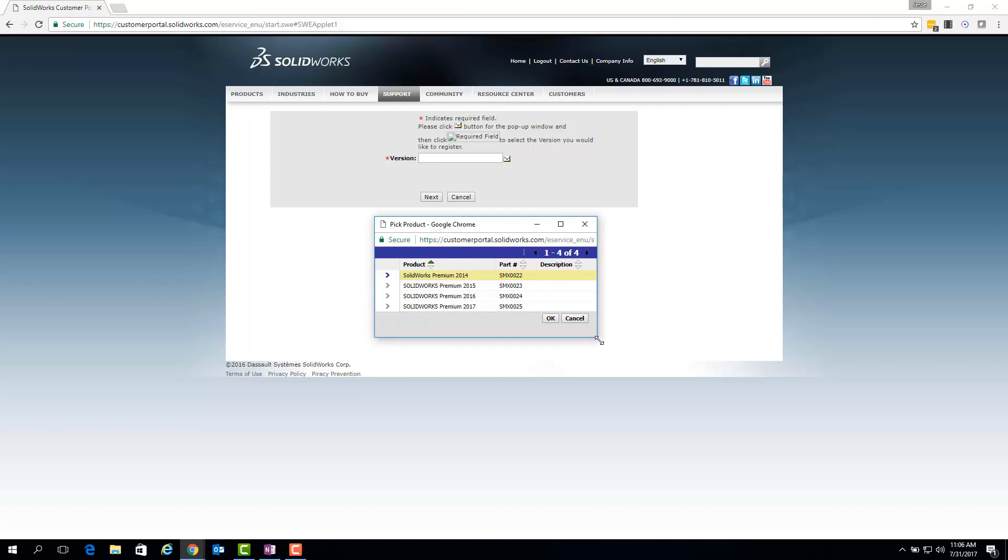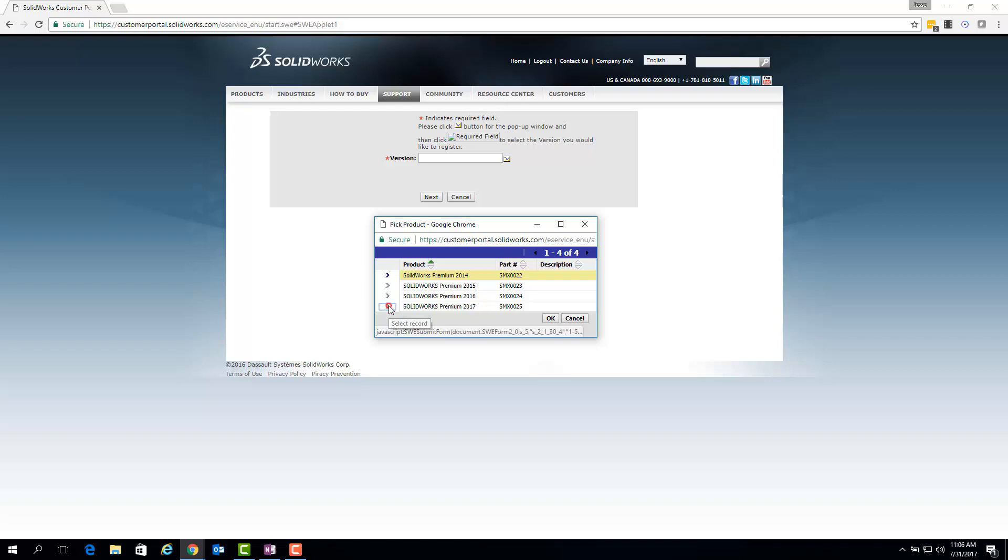Once the window is fully visible, you will see a potentially long list of selectable versions. For the purpose of unlocking an account and resolving the issue, we will want to select the most up-to-date version that is listed, which at the time of this video is SolidWorks 2017.